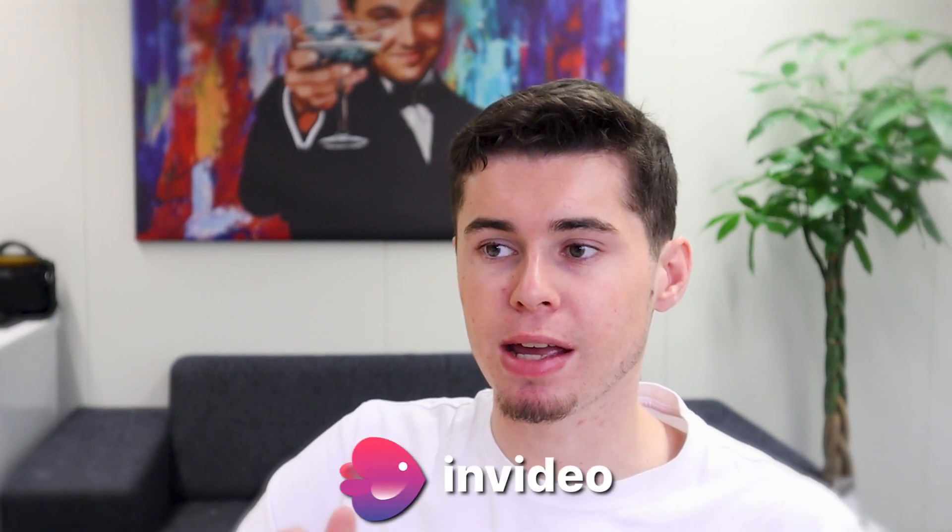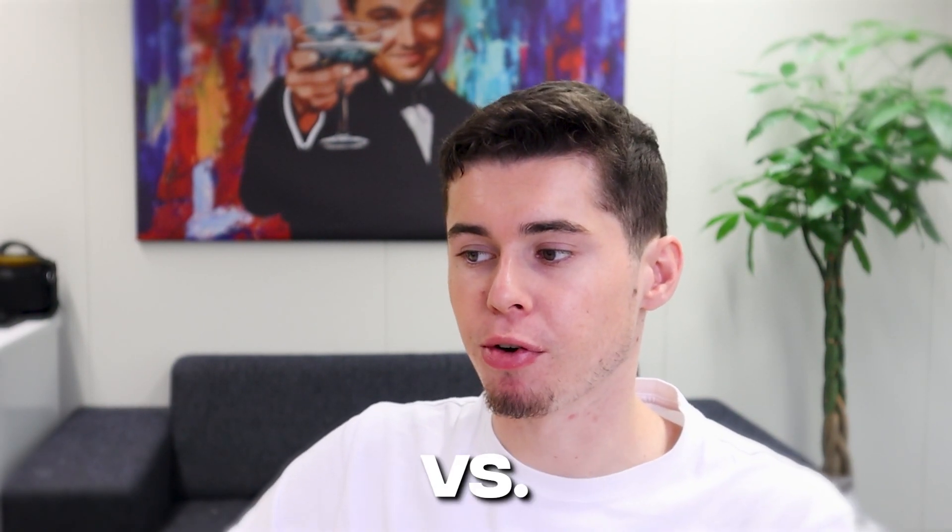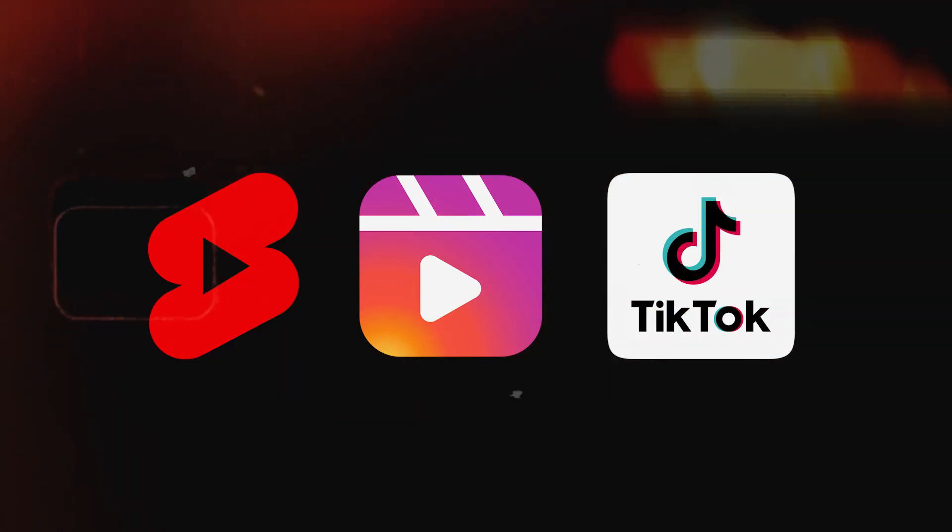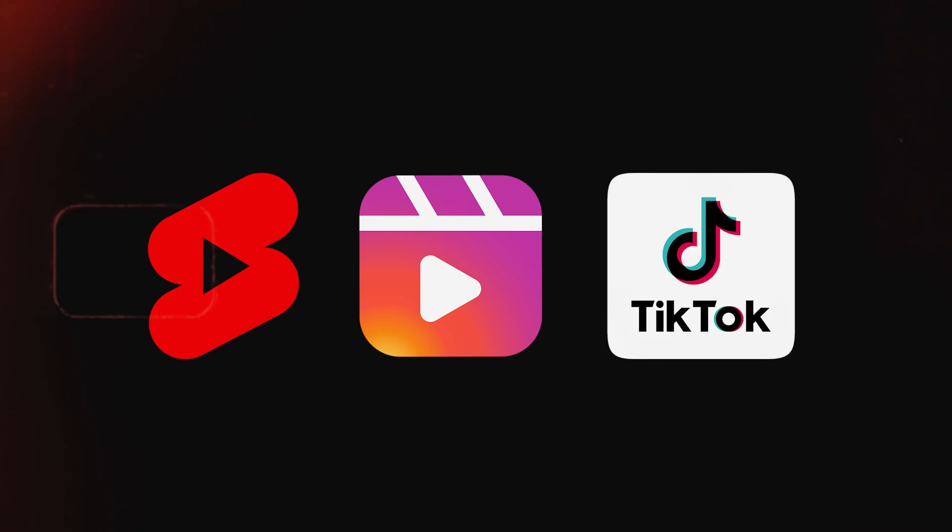In today's video, I'm going to compare InVideo versus Pictory for creating short form content. Whether it be YouTube shorts that get millions of views, Instagram reels, TikTok videos, it doesn't matter. You can create it with InVideo as well as Pictory.